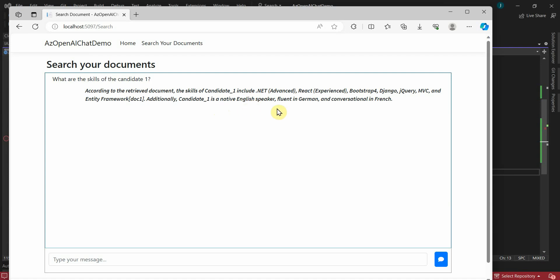I hope this helps you understand and work with Azure OpenAI and how to use it from scratch in a .NET Core web application. We also learned how to use Cognitive Search and perform indexing of uploaded documents and connect Cognitive Search with Azure OpenAI. If you like this video, please make sure to hit the like button and subscribe to the channel — it helps me make more videos. Thank you.